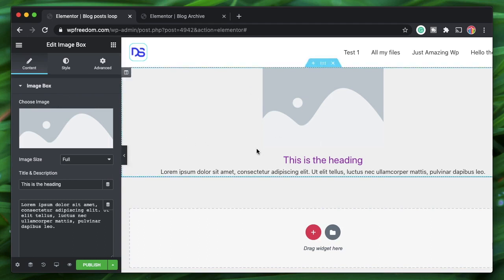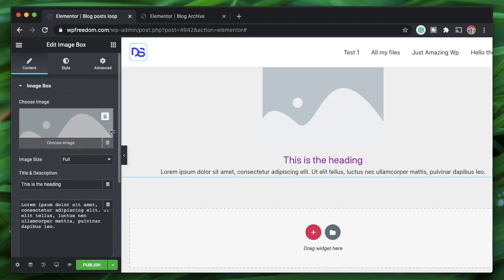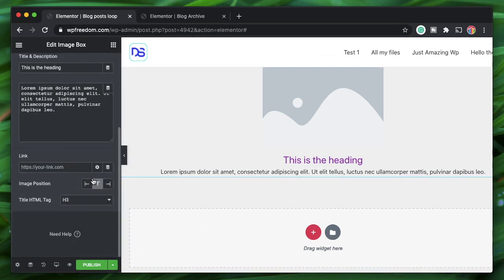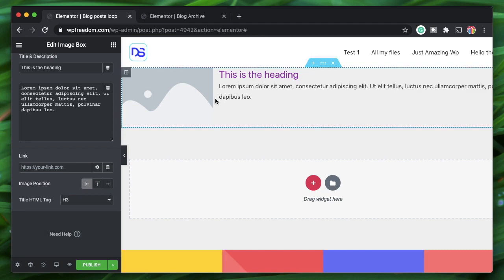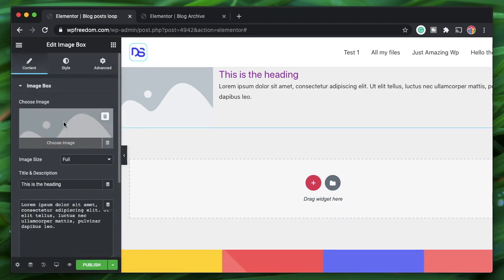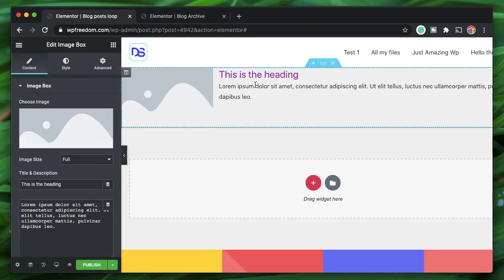With Elementor Pro, you can pull in post data using dynamic options — as discussed in the Elementor basics playlist. You can use any widget from third-party add-ons or Elementor Pro and link each field to a dynamic option.